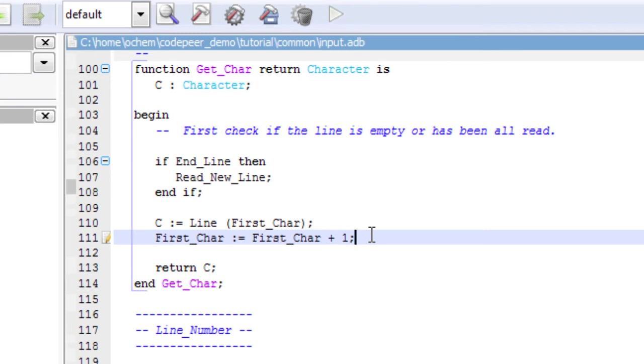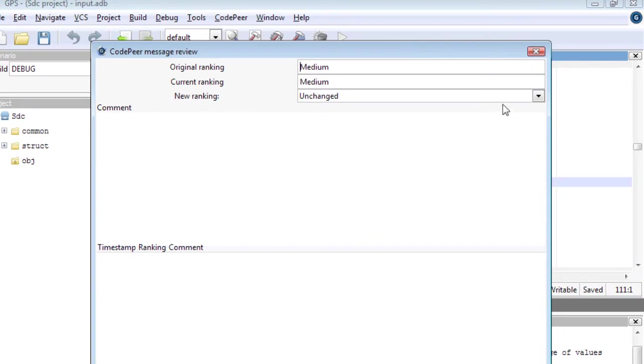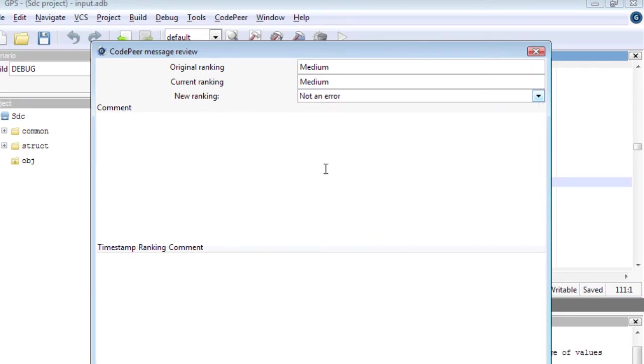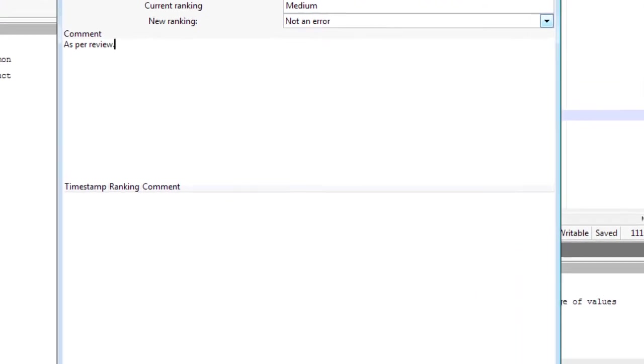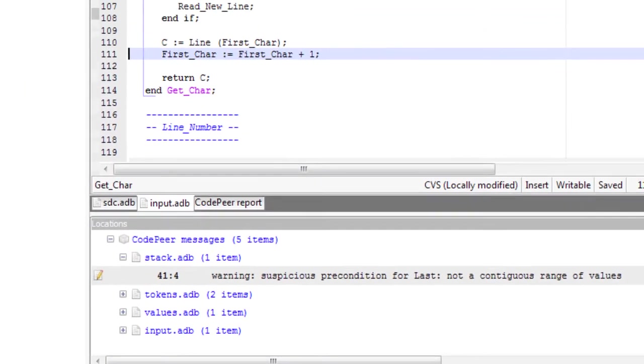In this case, I am confident that this line will never overflow. I am going to remove this error from the report. Clicking on the note icon on the left hand bar brings up the message review window. I am marking this message as being not an error with an associated justification. This message will now be hidden from later analysis.